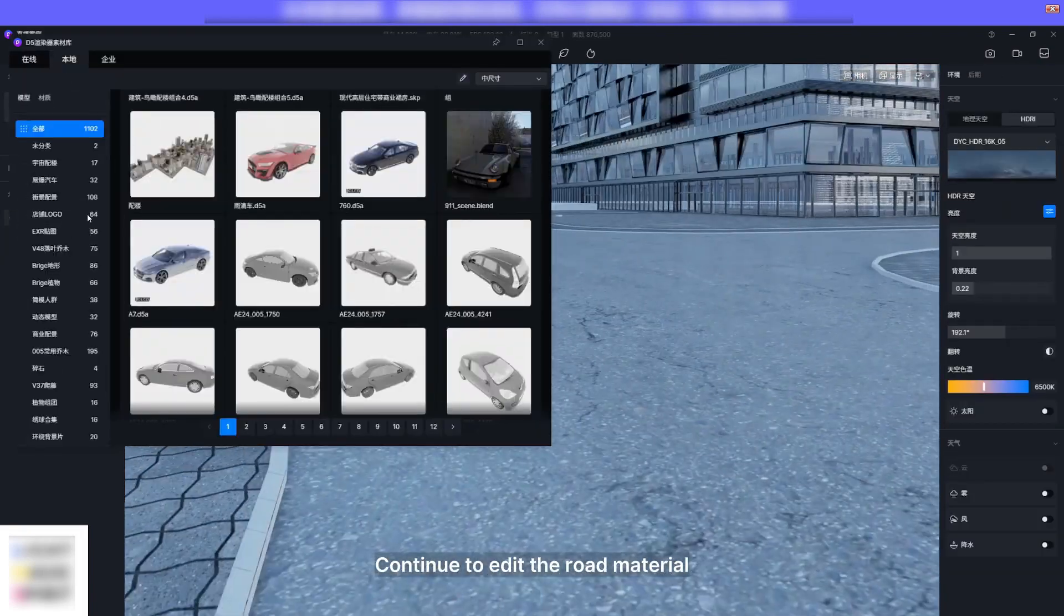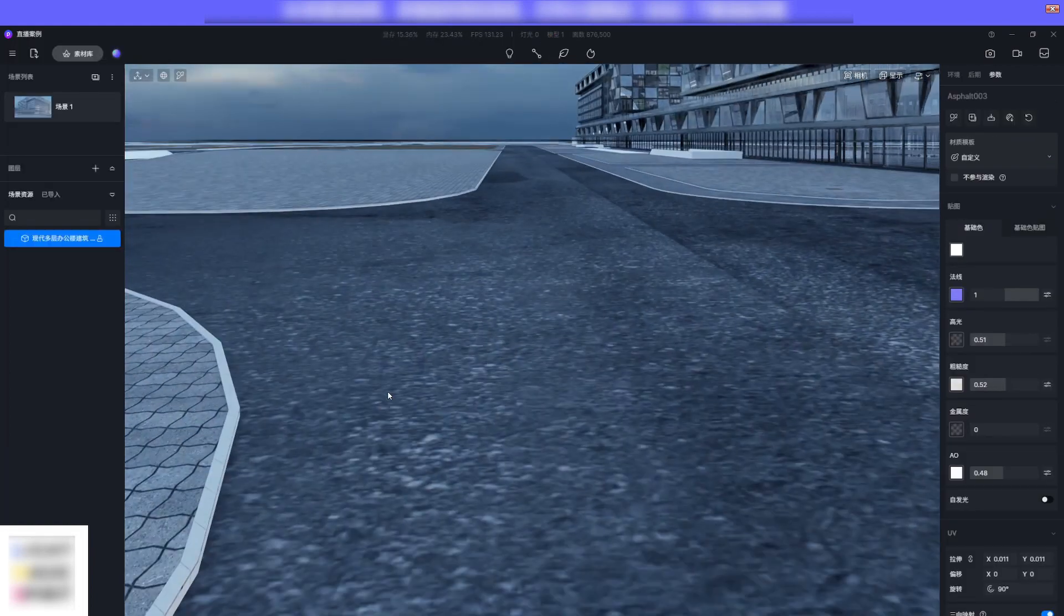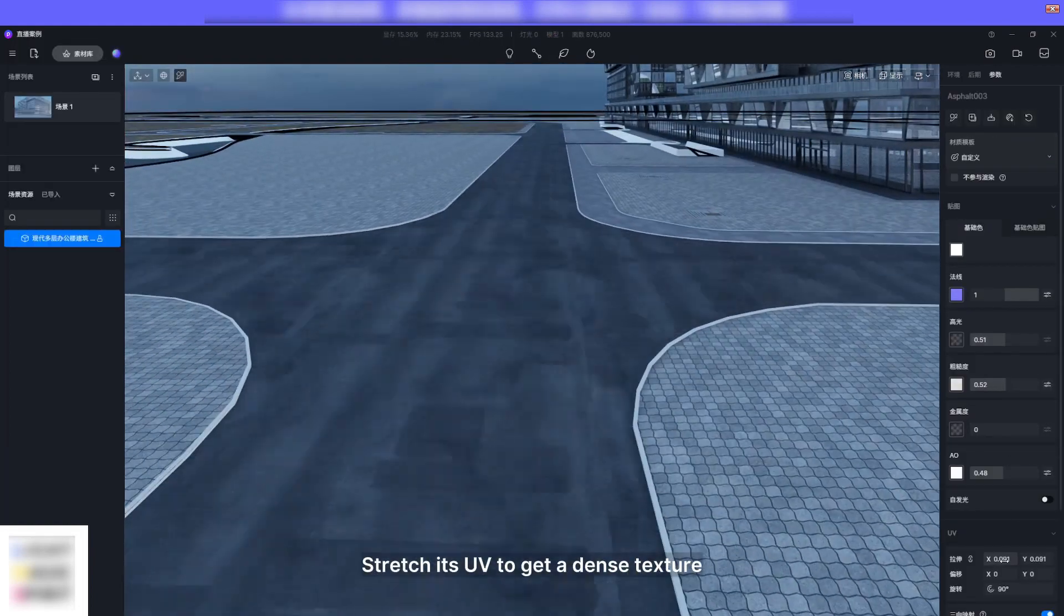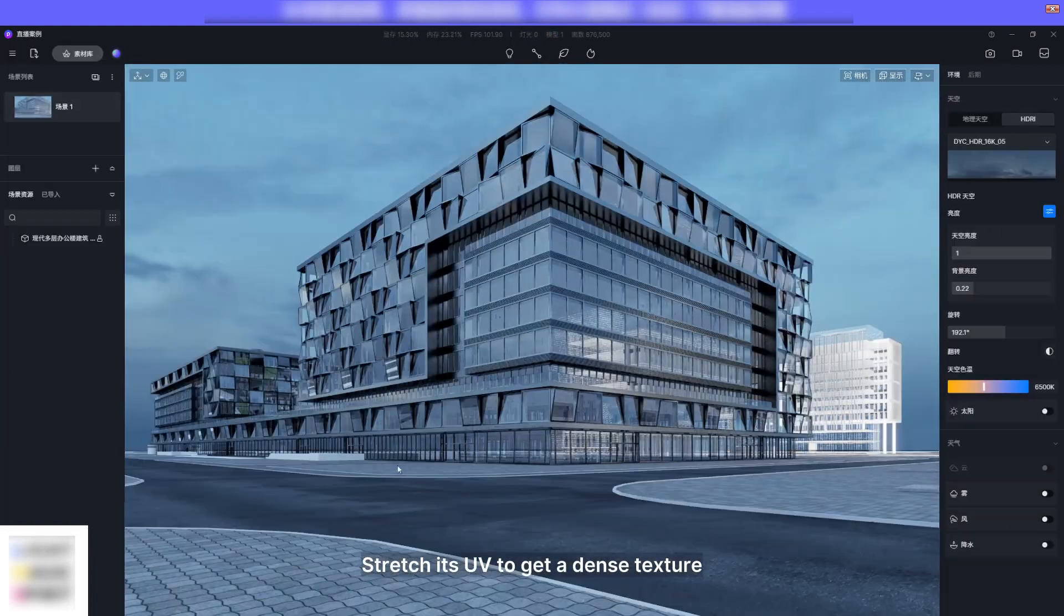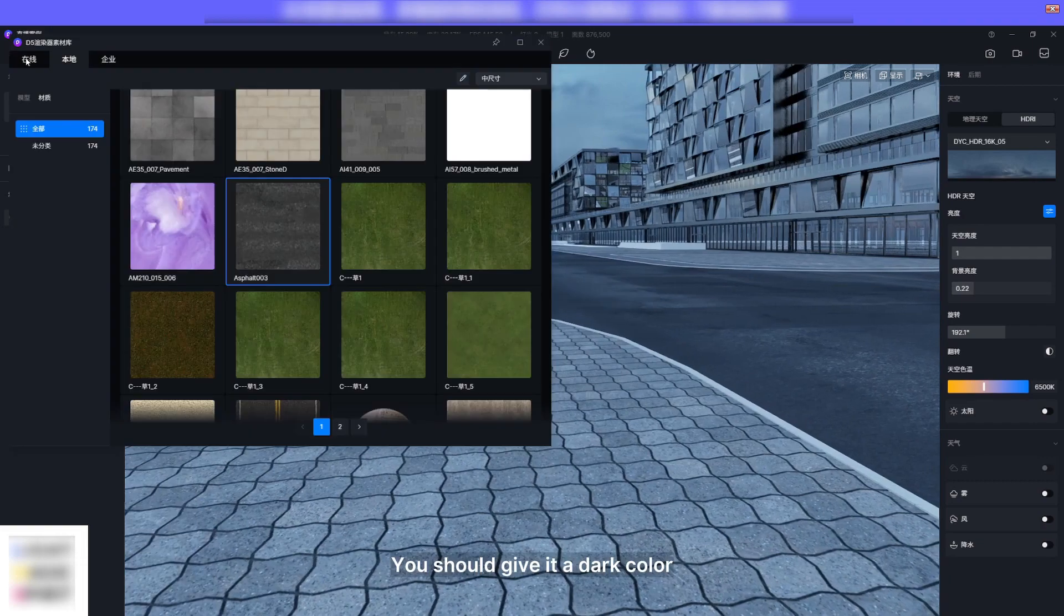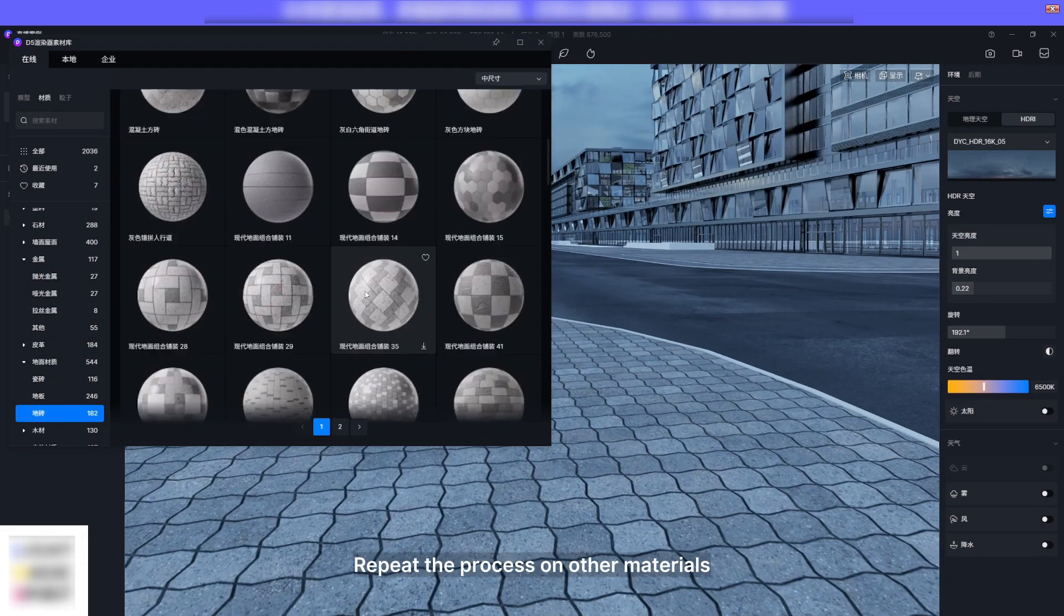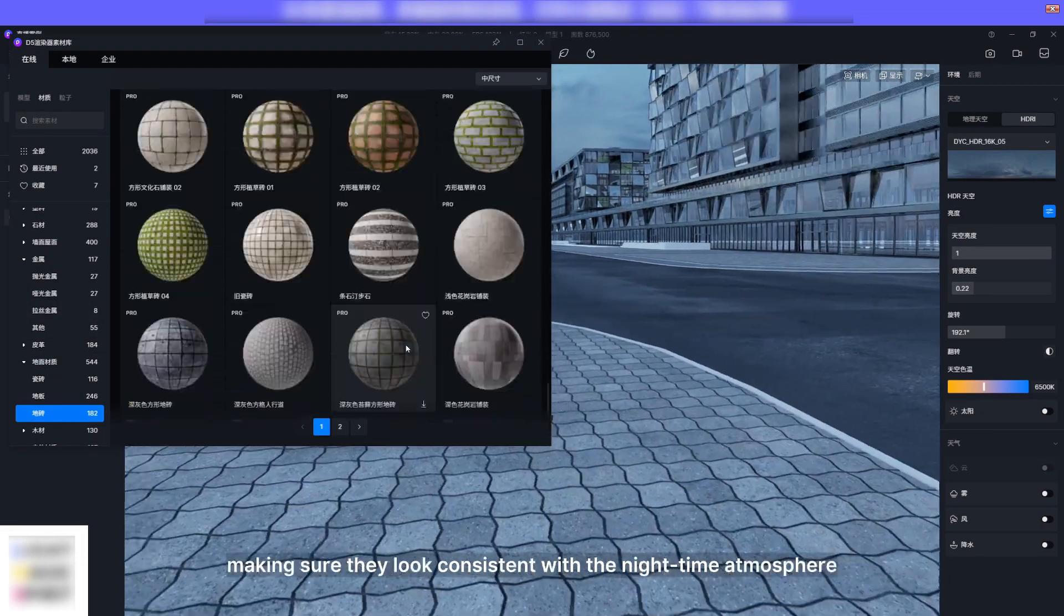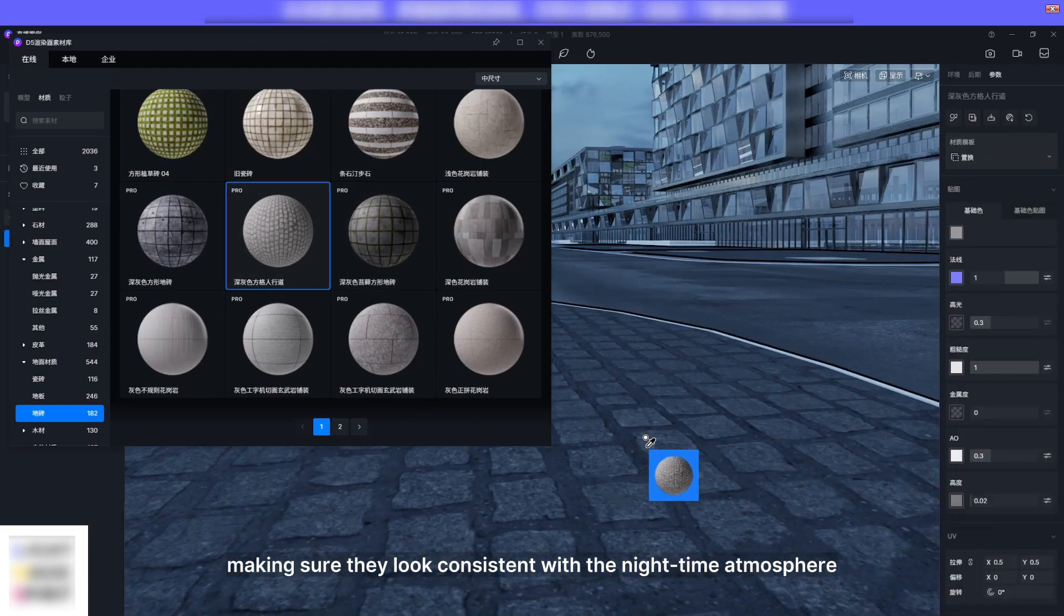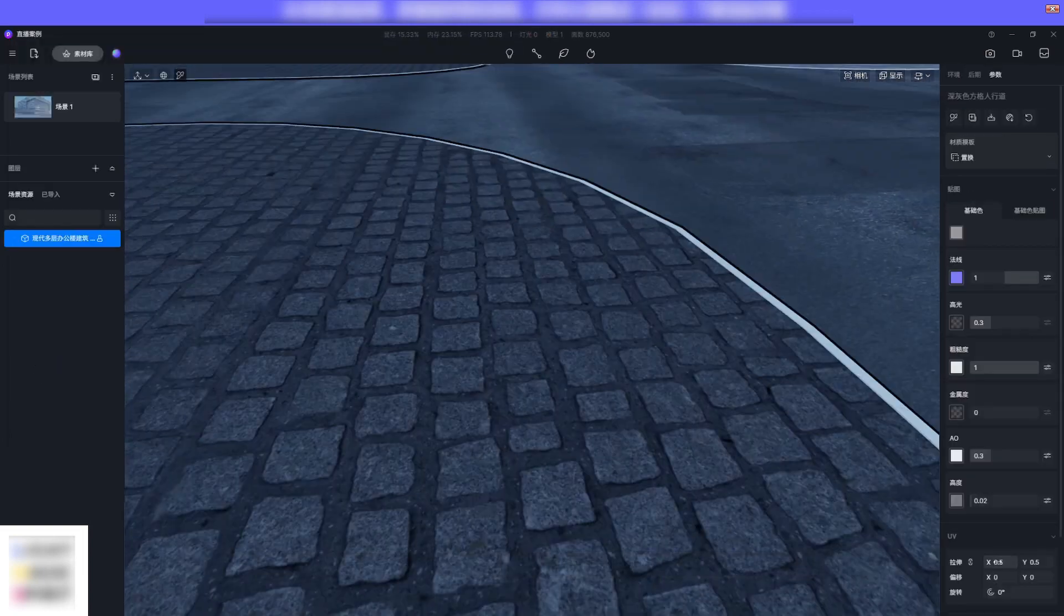Continue to edit the road material. Stretch UV to get a dense texture, you should give it a dark color. Repeat the process on other materials, making sure they look consistent with the nighttime atmosphere.